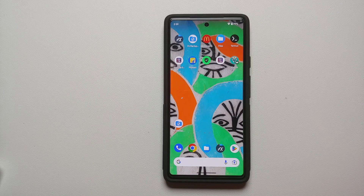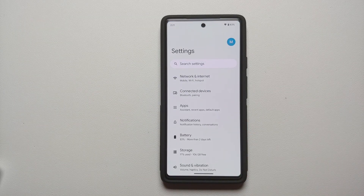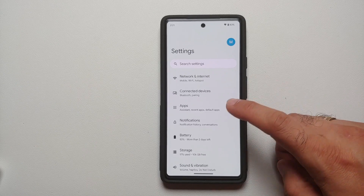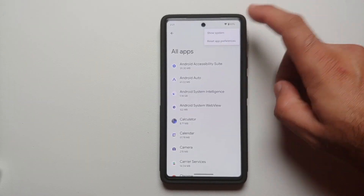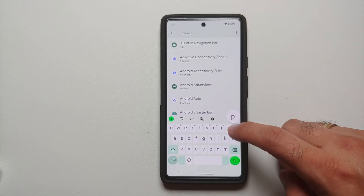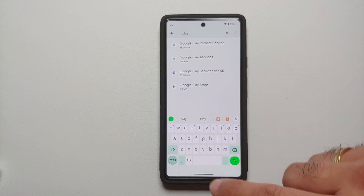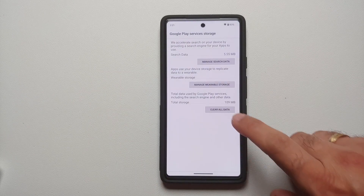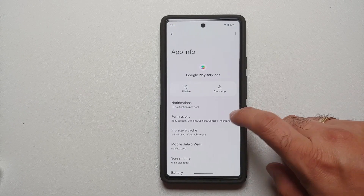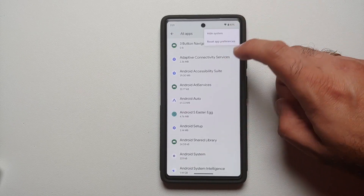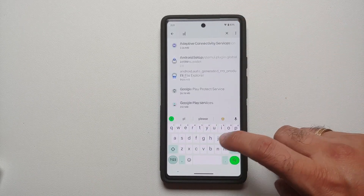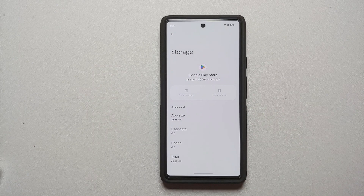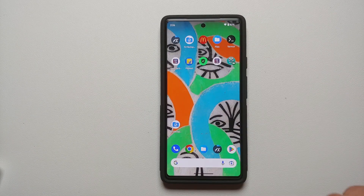Next, I recommend clearing all data for Play Services and Google Play Store. Go into Settings, Apps, See All Apps, tap the three-dot menu and select Show System. Search for Google Play Services, go into Storage and Cache, then Manage Space, and select Clear All Data. Go back, make sure Show System is still enabled, search for Google Play Store, go into Storage and Cache, and clear storage to delete all data for the Play Store as well.